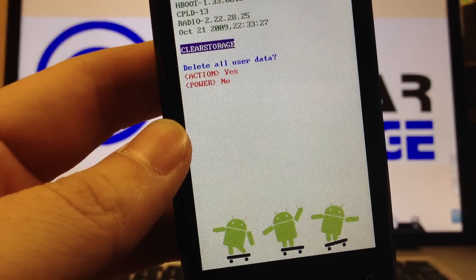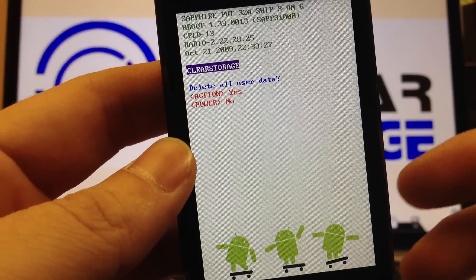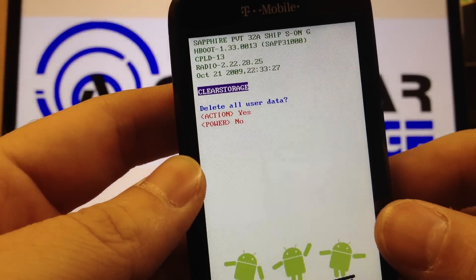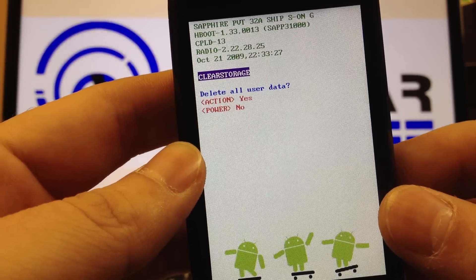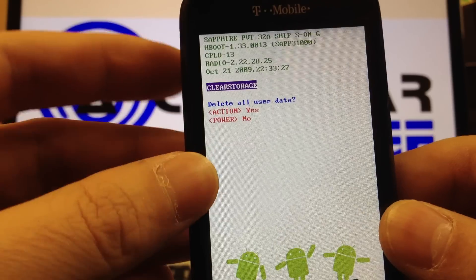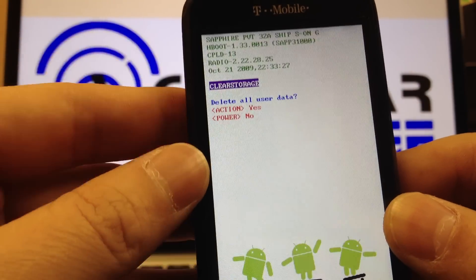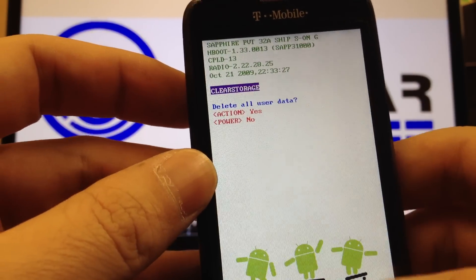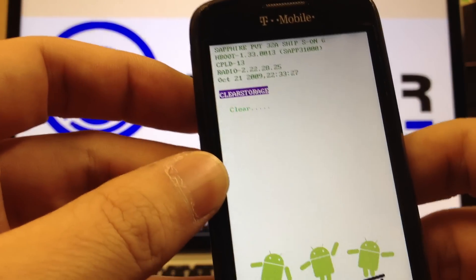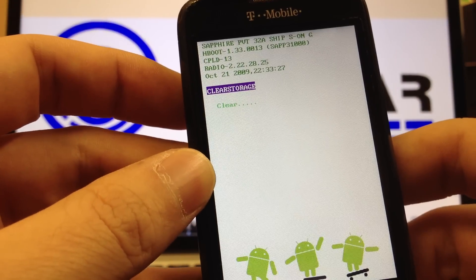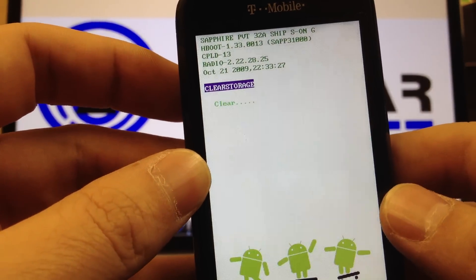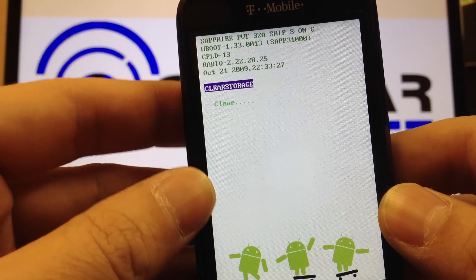So now it says delete all your user information. You'll hit your action key to do it. So now it'll master reset it.